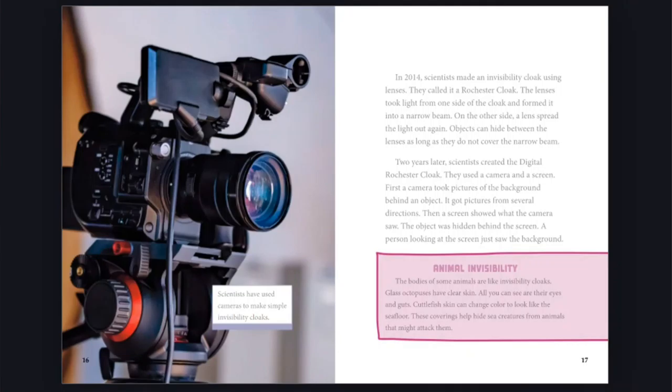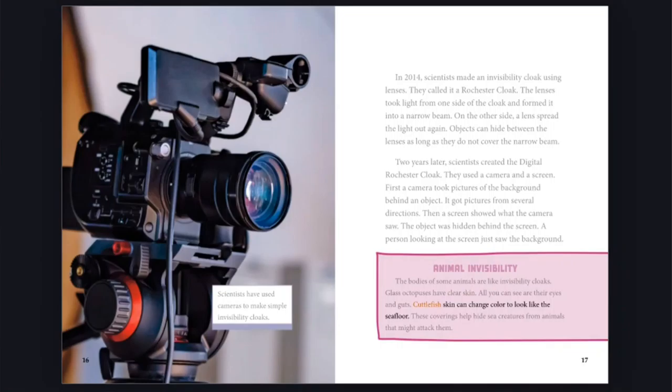Animal invisibility: The bodies of some animals are like invisibility cloaks. Glass octopuses have clear skin. All you can see are their eyes and guts. Cuttlefish skin can change color to look like the seafloor. These coverings help hide sea creatures from animals that might attack them.